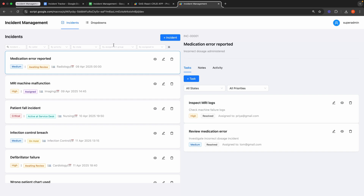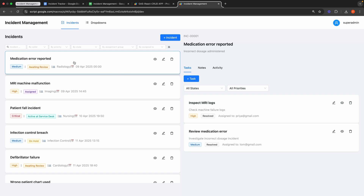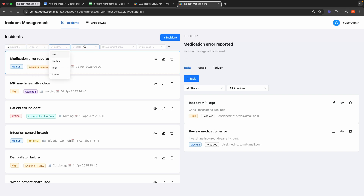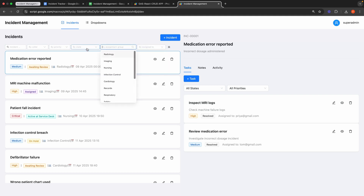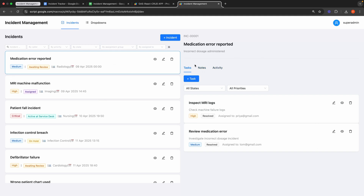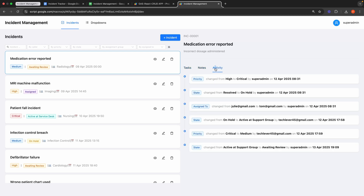The application features a two-panel layout. The left panel displays a list of all incidents, showing the incident title, description, priority, status, and assigned team. You can filter this list using the filter panel at the top by incident number, caller status, priority, assignee, or assigned department. The right panel provides detailed information about the selected incident, including associated tasks, notes, and activity history.